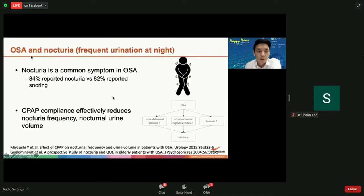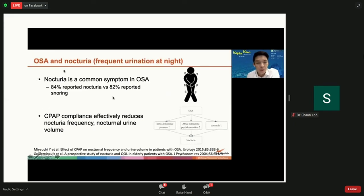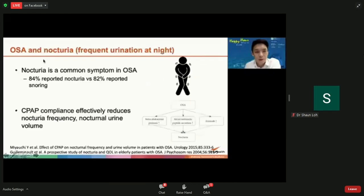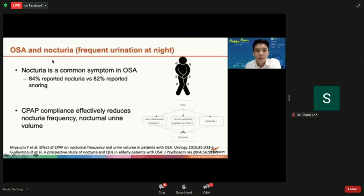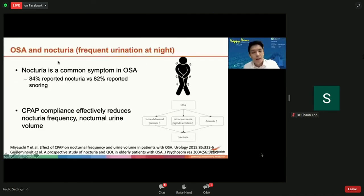OSA is also a common cause of nocturia, or frequent urination at night. If you are experiencing nocturia, the first doctor you consult will likely be a urologist. But sometimes, when the urologist evaluates your urinary tract and can't find a cause for frequent urination at night, they may refer you to an ENT doctor to do a sleep study to see whether OSA is a contributing factor.